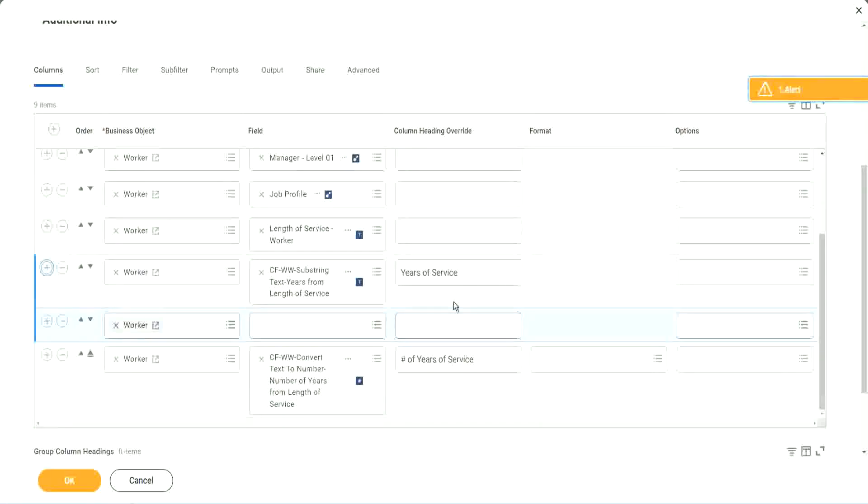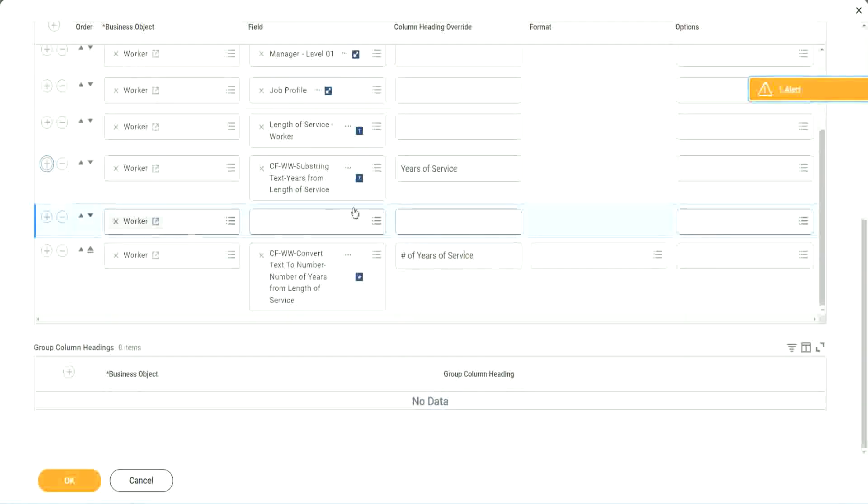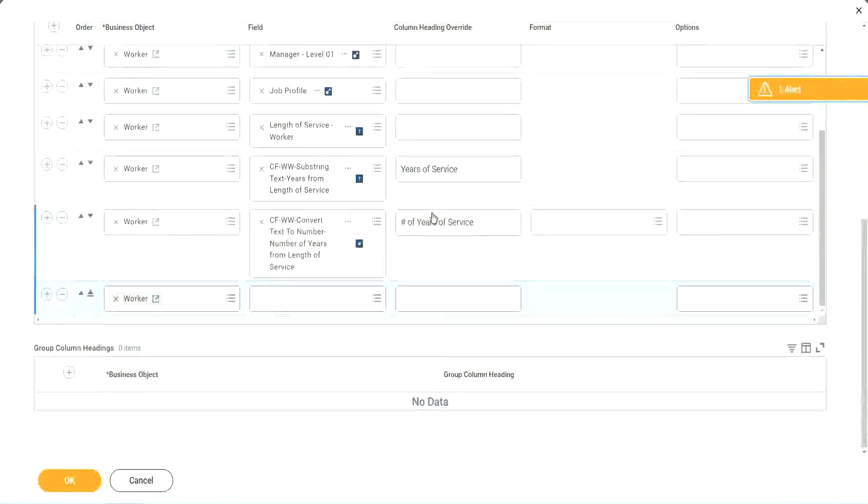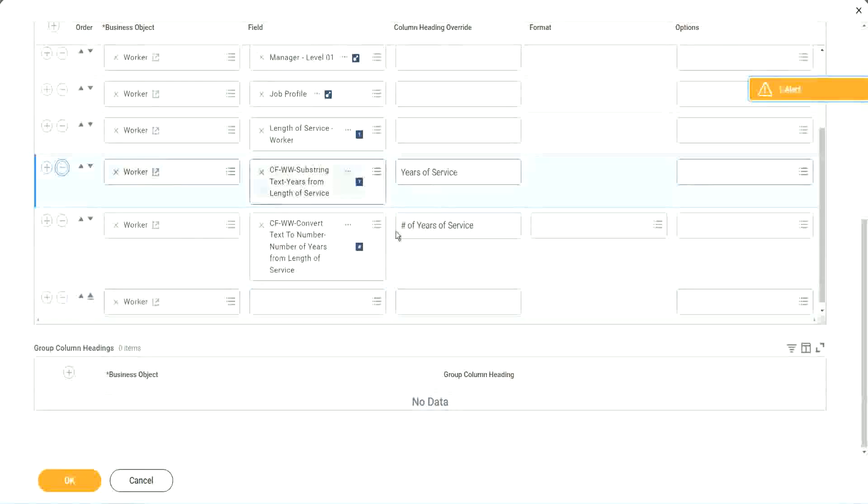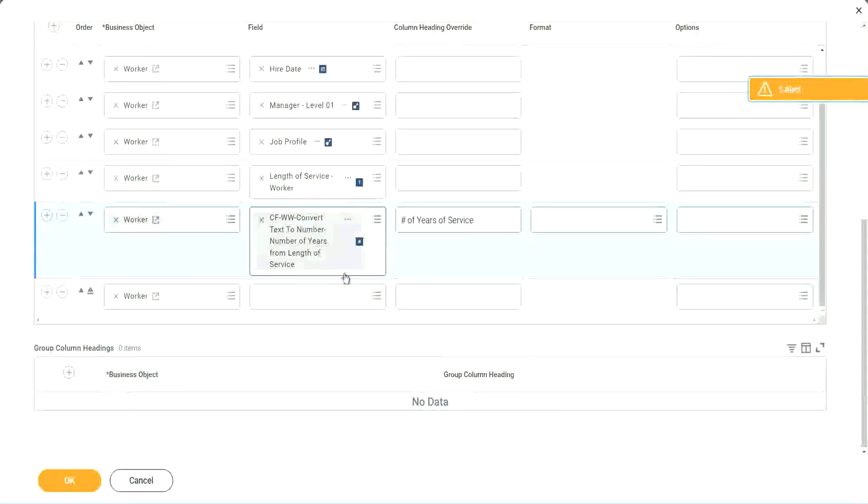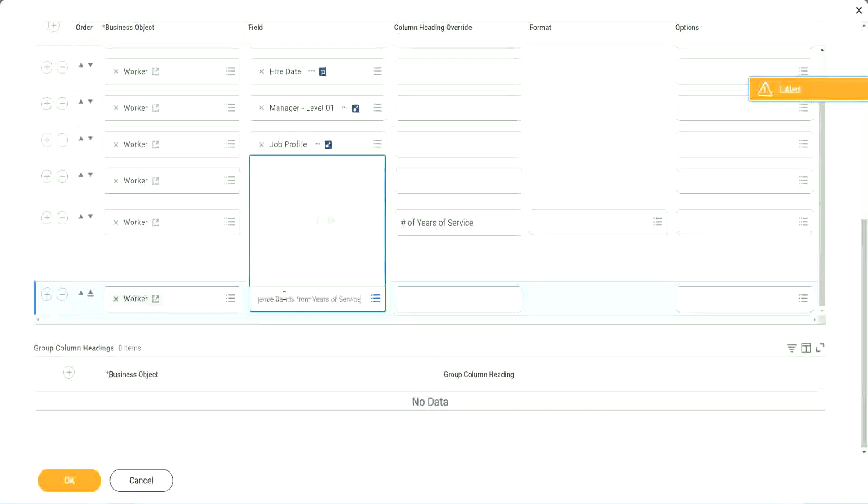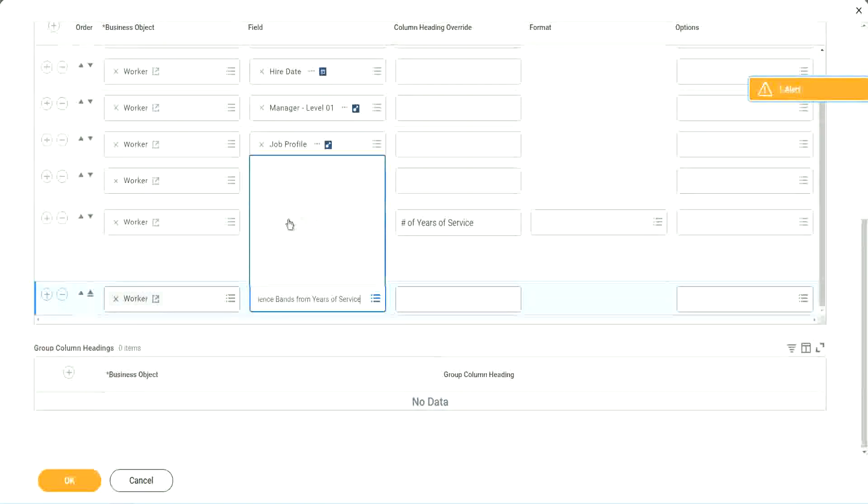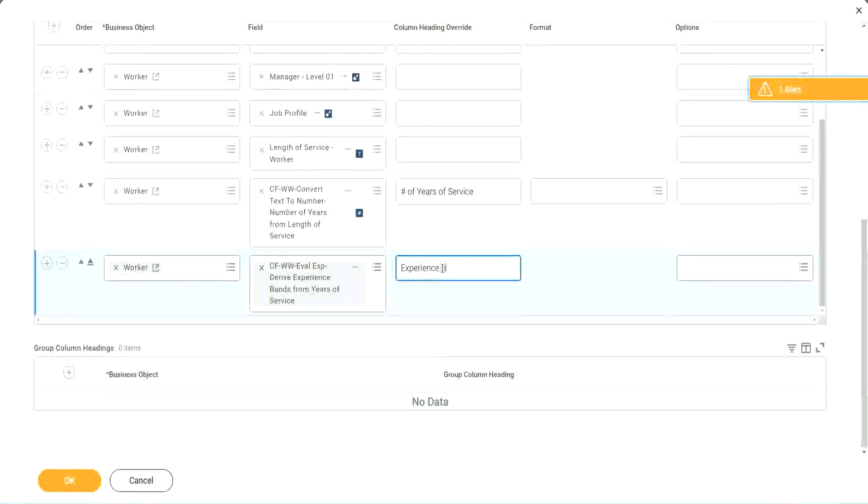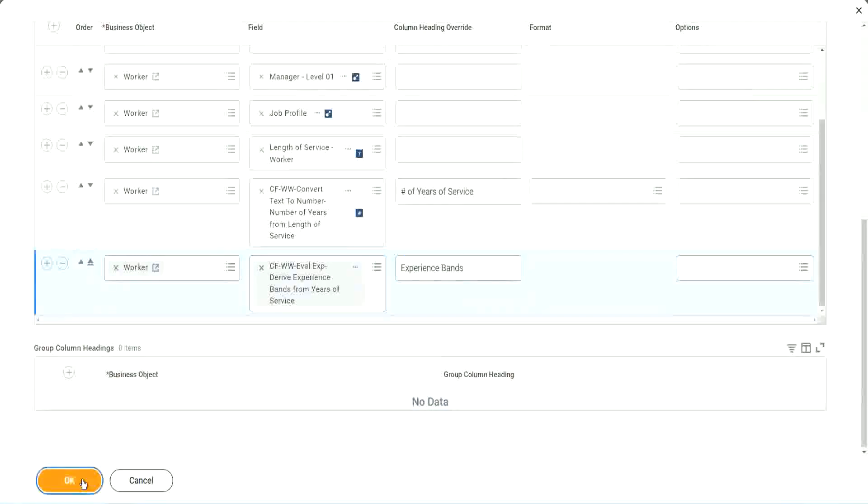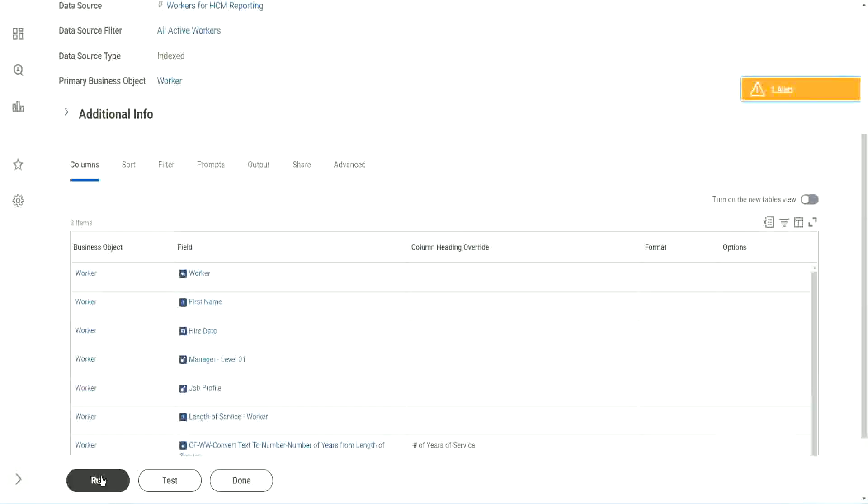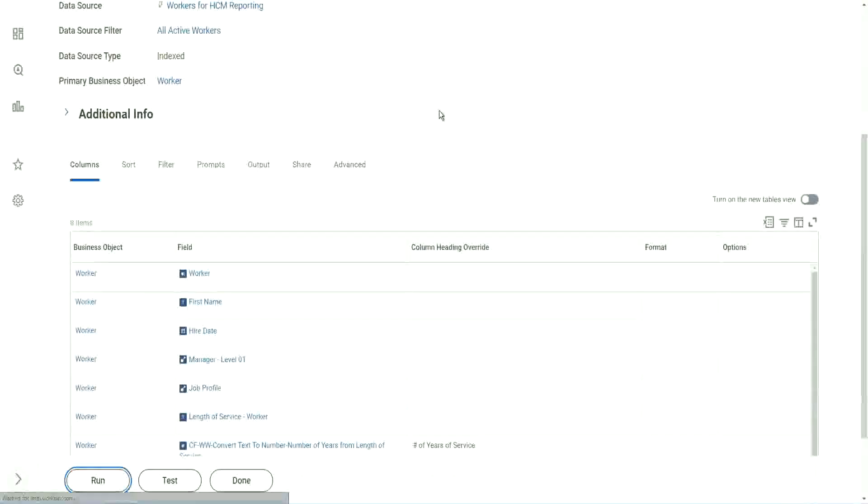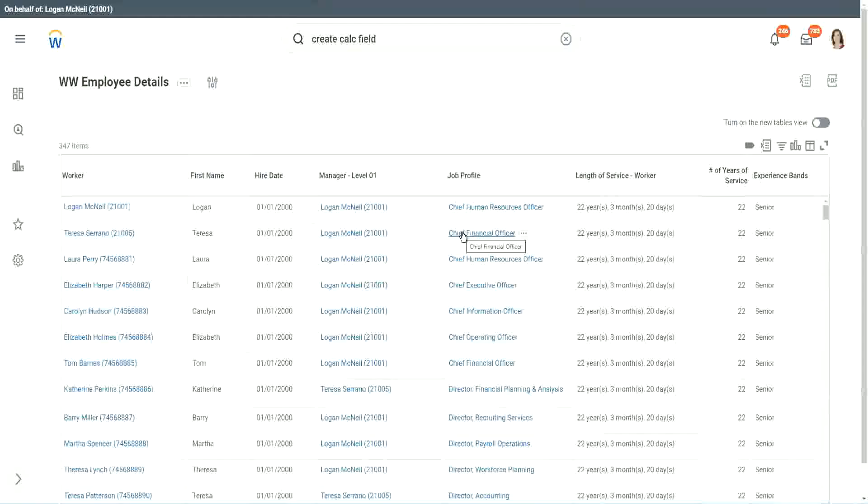And we scroll down. Right after this. Shall we keep this other one, the text years of service? We no longer need it. We have already converted that to a number and we have it. So let's use the new field that we have created. Experience bands from years of service. Let's call it experience bands. Now let's see how our field is performing. Is it giving us the right result or not? Click okay to run it.